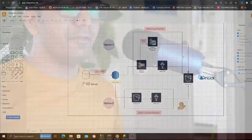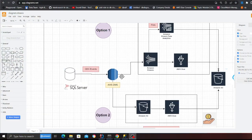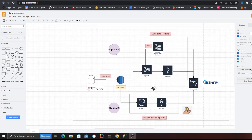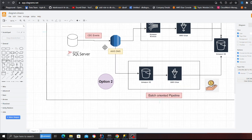We are going to build the complete pipeline. There are two options — we can go for a streaming pipeline or a batch-oriented pipeline. I'll prefer a batch-oriented pipeline for this video, but I can also make a video on the streaming pipeline. The focus is to spin up SQL Server, DMS, S3, and Glue, and then build a transactional data lake where we can run ad hoc queries.